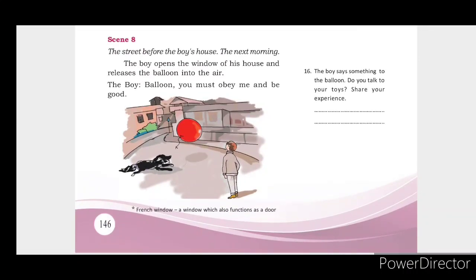The boy opens the window of his house and releases the balloon into the air. The boy says, 'You must obey me and be good.'